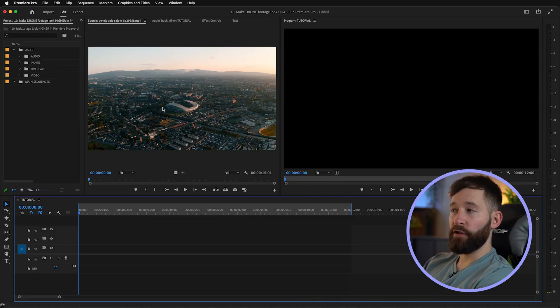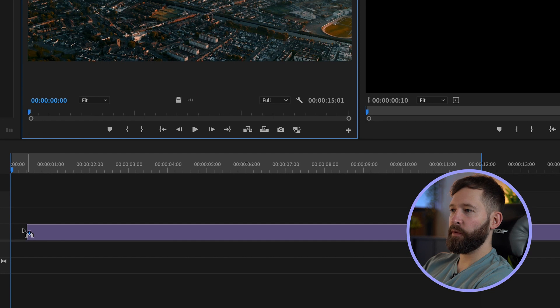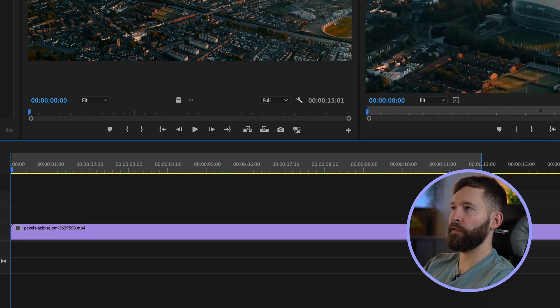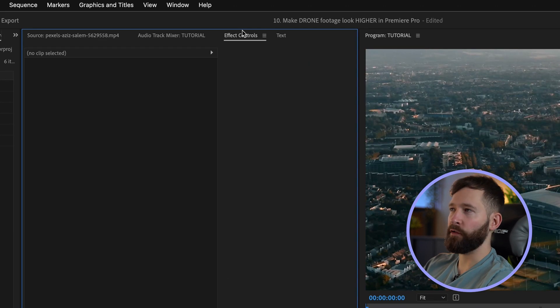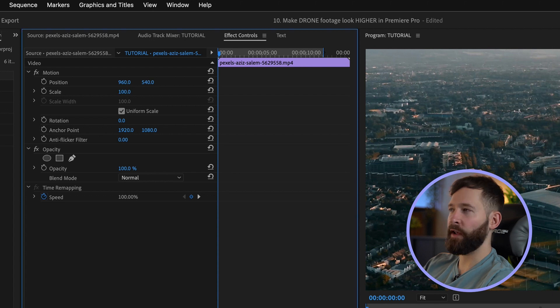First we need to add our footage to the timeline, so I'm going to drag it into the composition and then scale it to fit. I'm going to go to Effects Controls and we're going to scale it to about 50 percent.